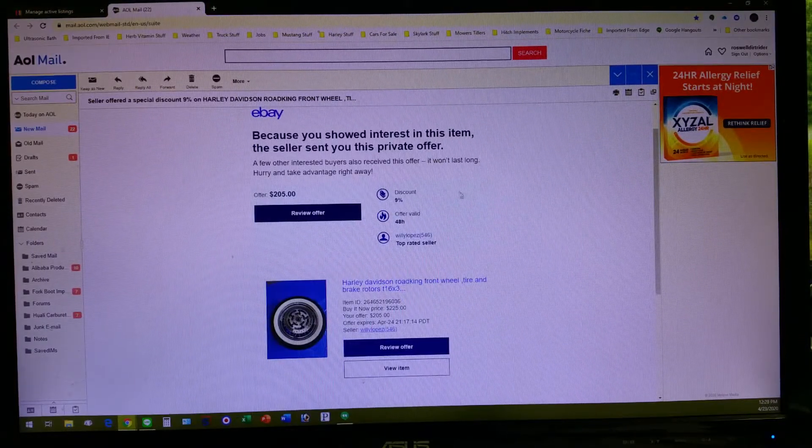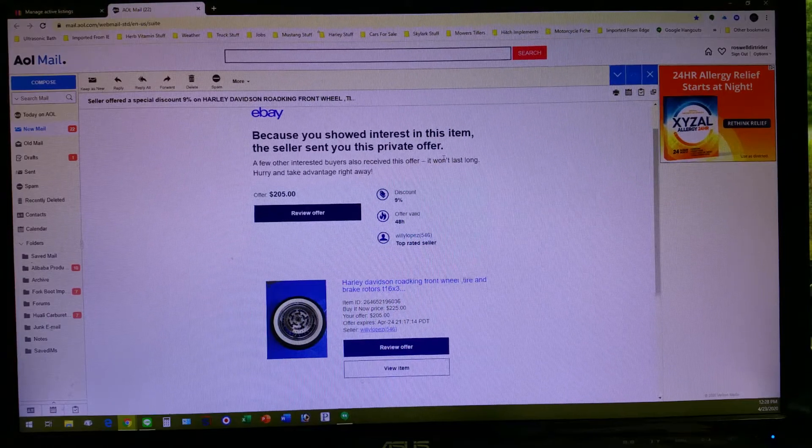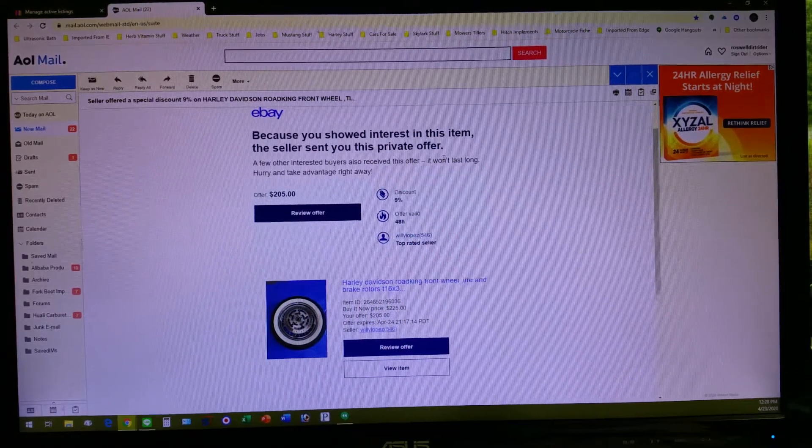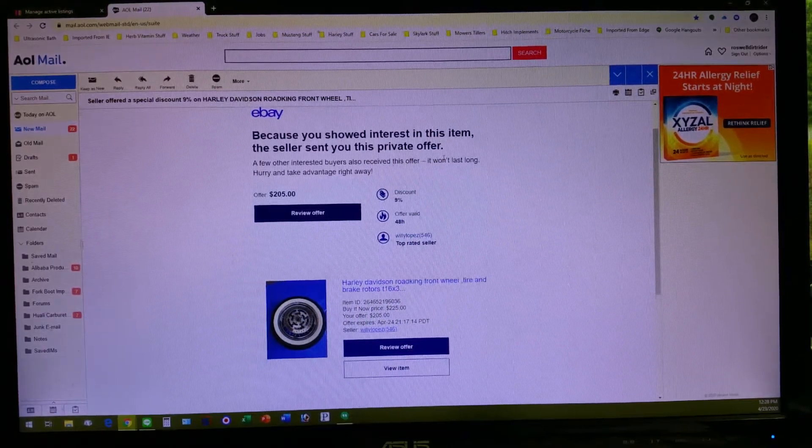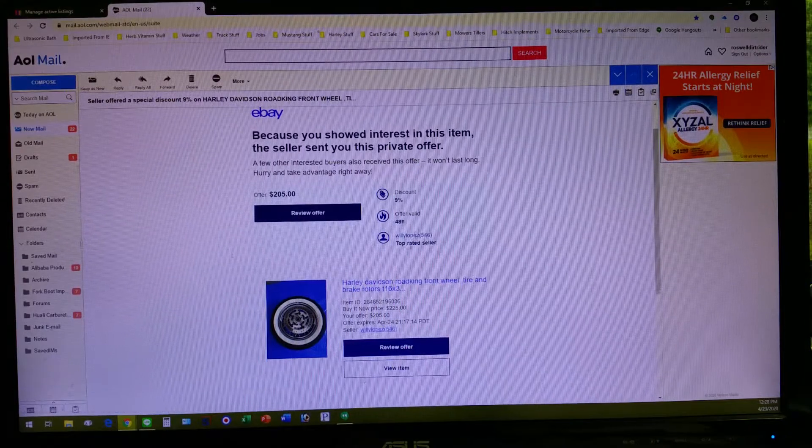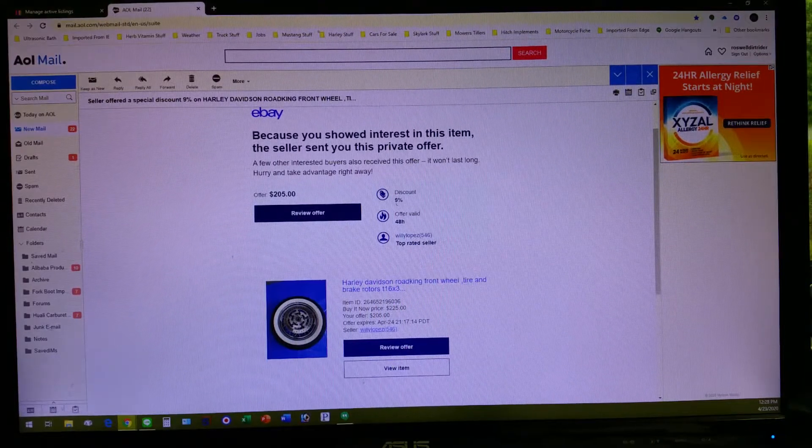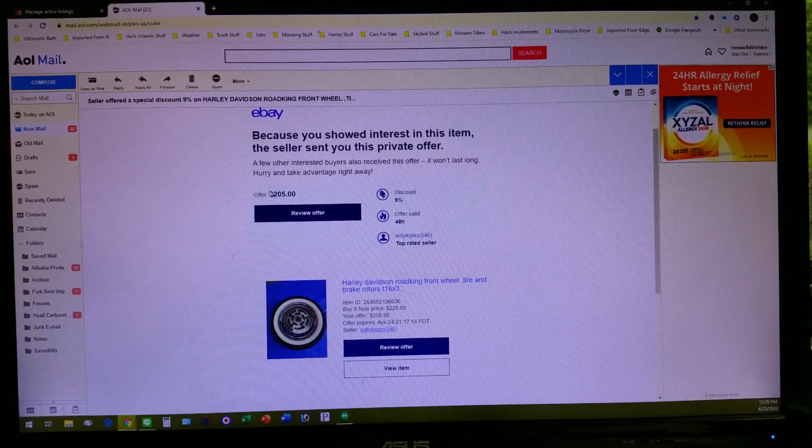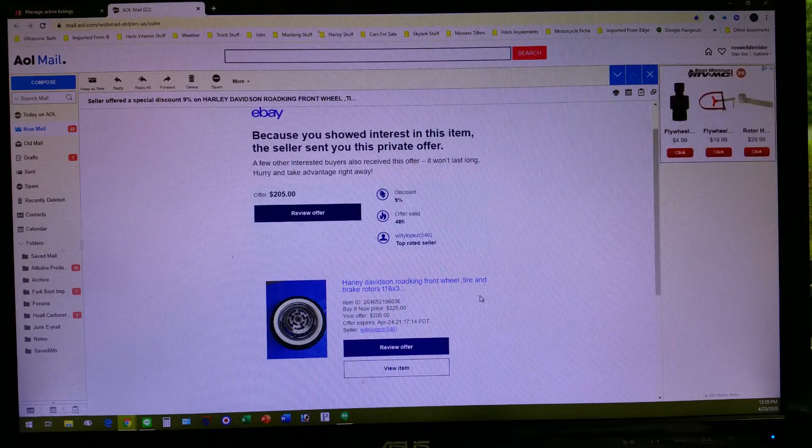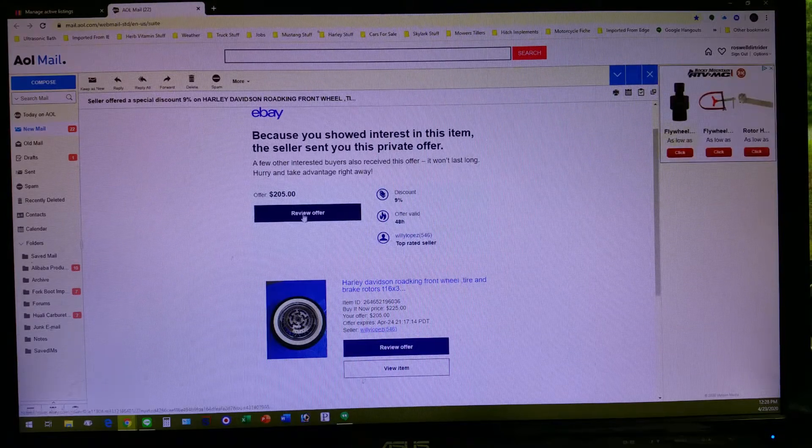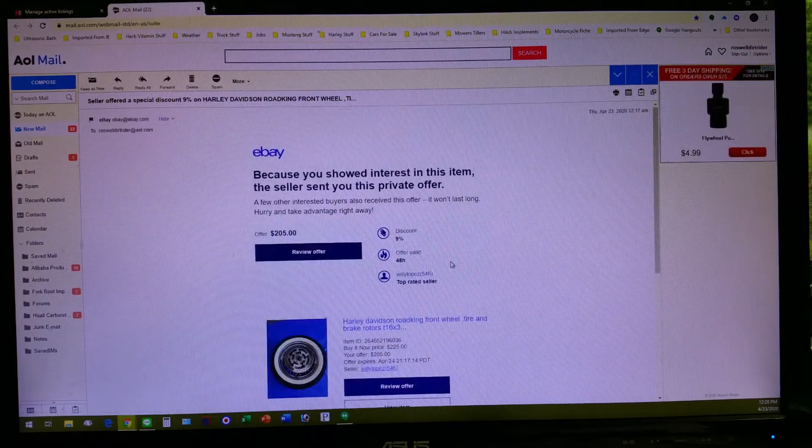A private offer has come to you from a seller on an item that you have shown interest in. It'll show you what it is and it's usually discounted. How much is it discounted? How much lower will the price be versus what it was before? You can accept it and go buy it right then.